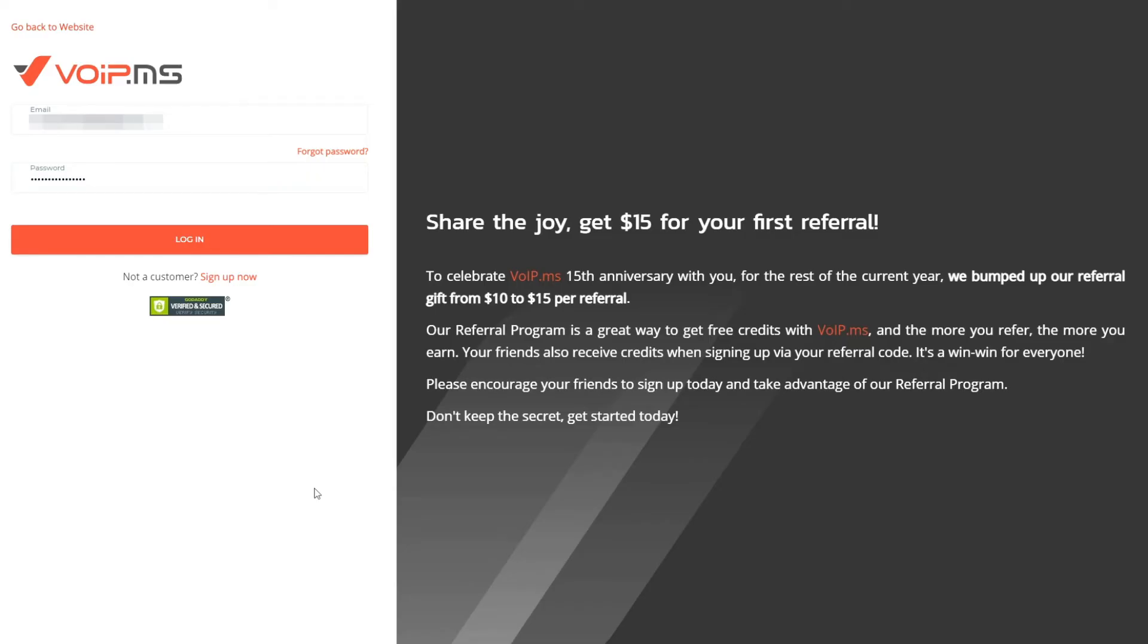In this video, I will show you how to create and edit a phone book within the VoIP.ms customer portal. Let's get started.